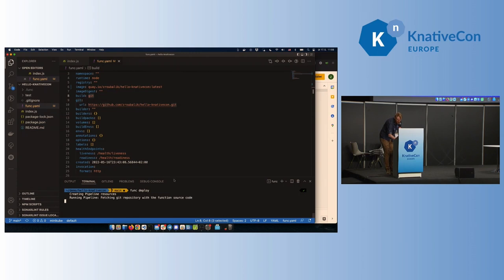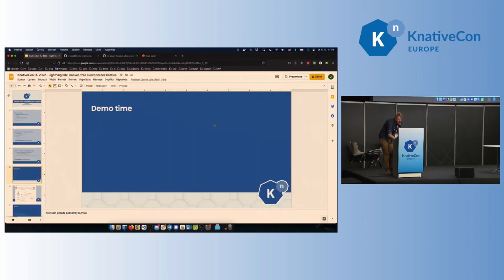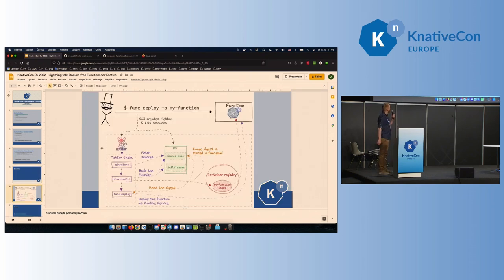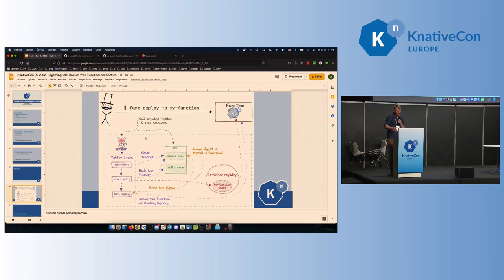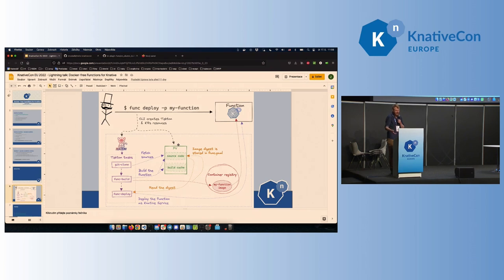As you can see, it starts doing something. I will go back to my presentation, and this diagram might help us understand what's happening under the hood. That guy on the left — that might be me, or maybe you, or some other Docker hater. The func CLI then creates all the resources for me. It creates a Tekton pipeline with tasks — there are three tasks at the moment. The first task clones the repo and stores it on a persistent volume that's been created for me. Then the Buildpacks task builds the function, builds the container, and stores the image digest. Finally, I can use this image digest to reference a container in my container registry and deploy the function as a native service.